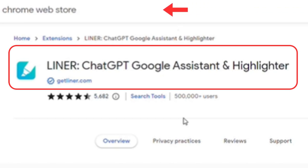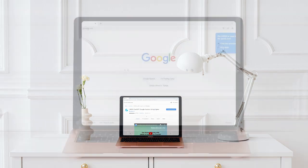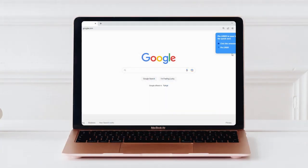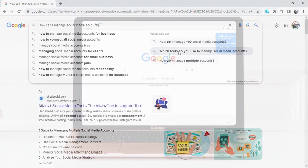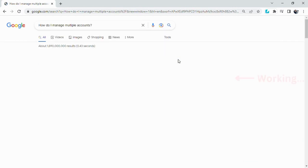You can download it from Chrome Web Store. Once you've installed it, when you search on Google, you'll see Liner works to provide a reasonable answer at the right pane of your screen.